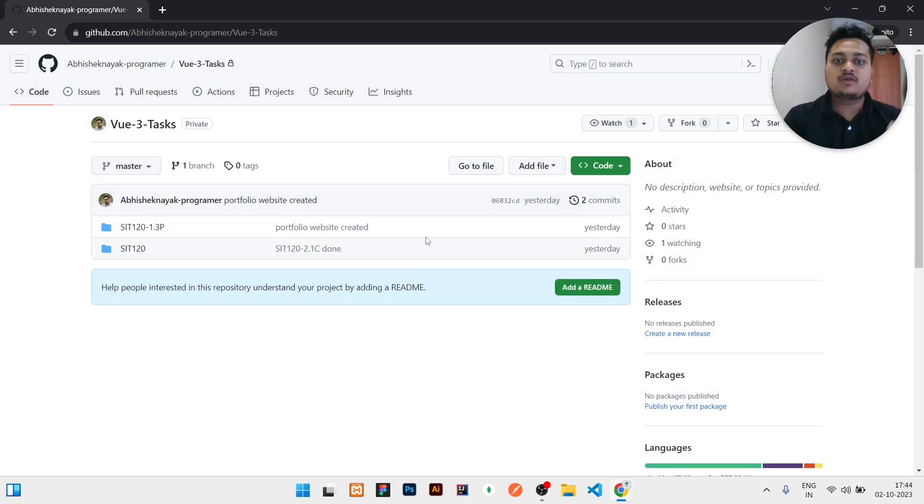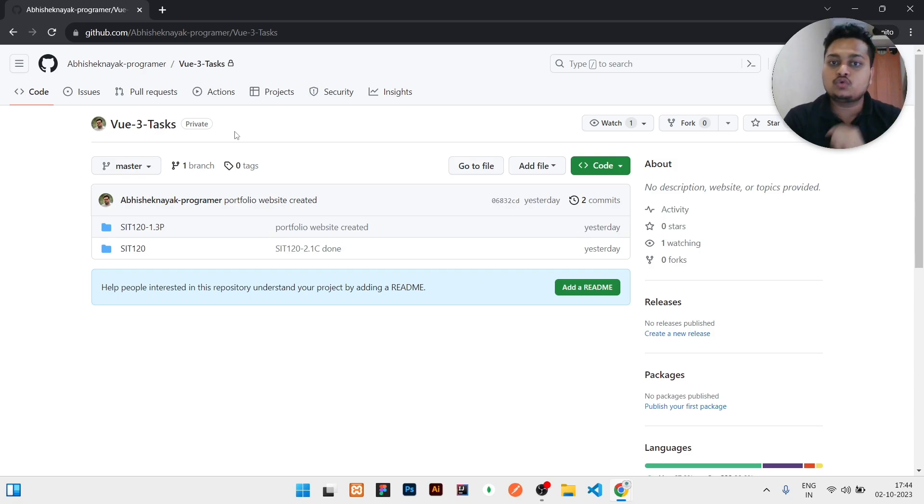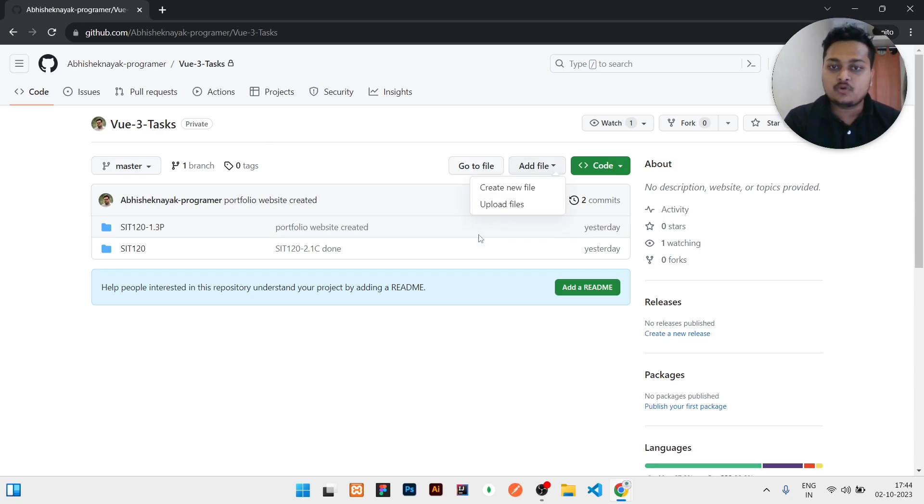You can do all the changes, you can download. Even if it is a private repository, you have the access to do anything. You can even add files here, you can upload files, you can do a lot of things here.